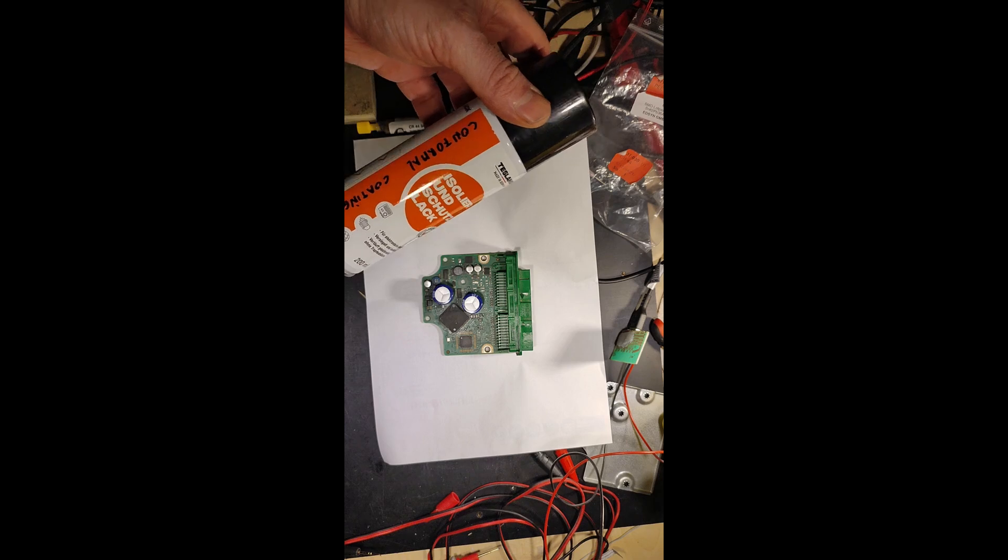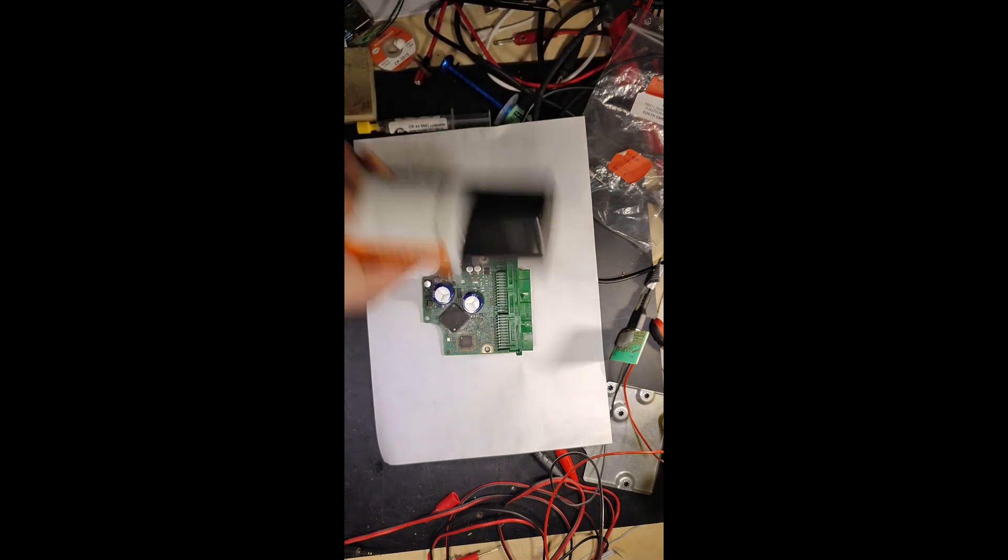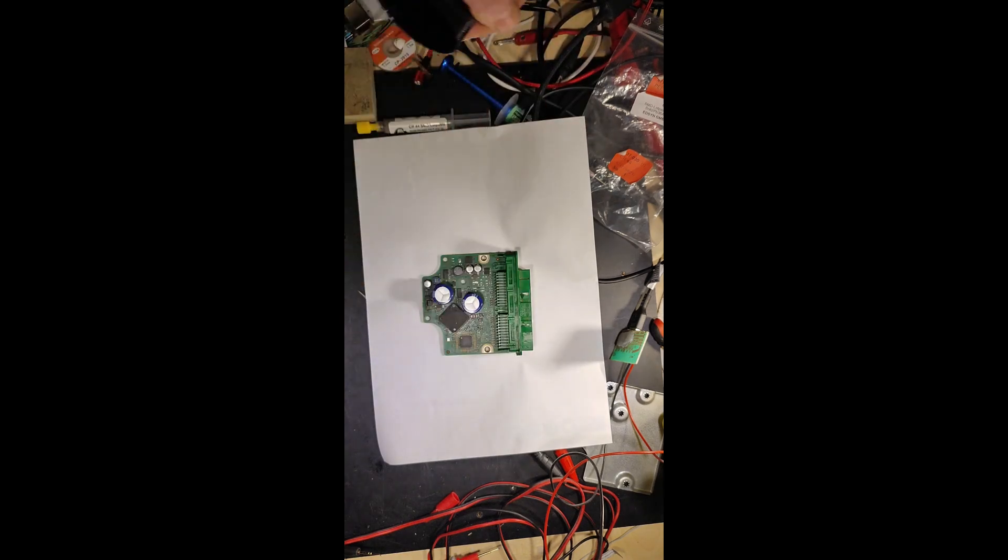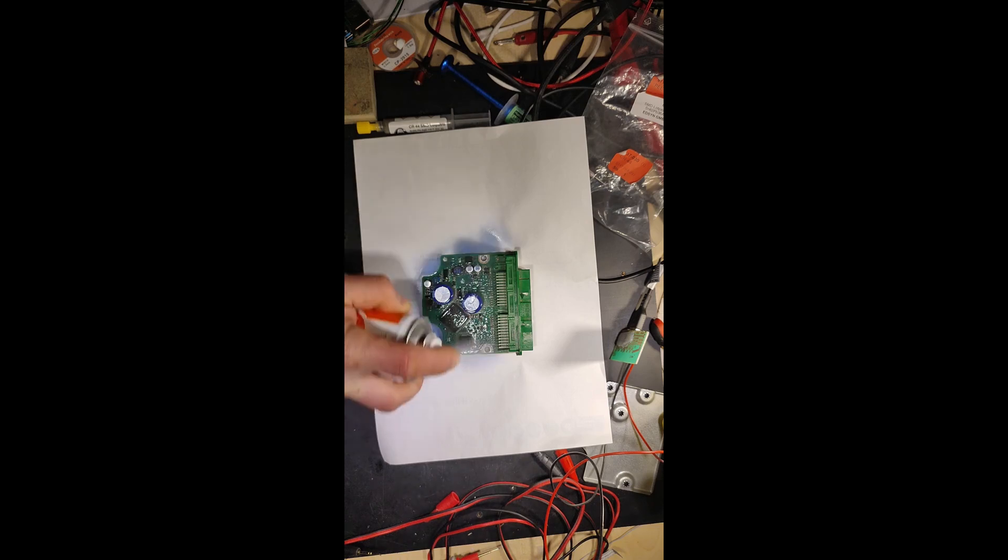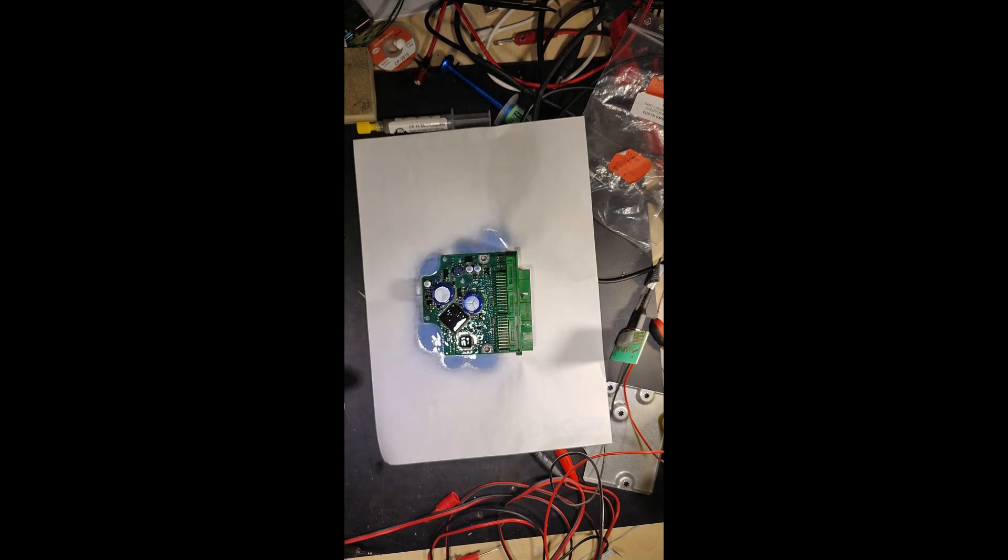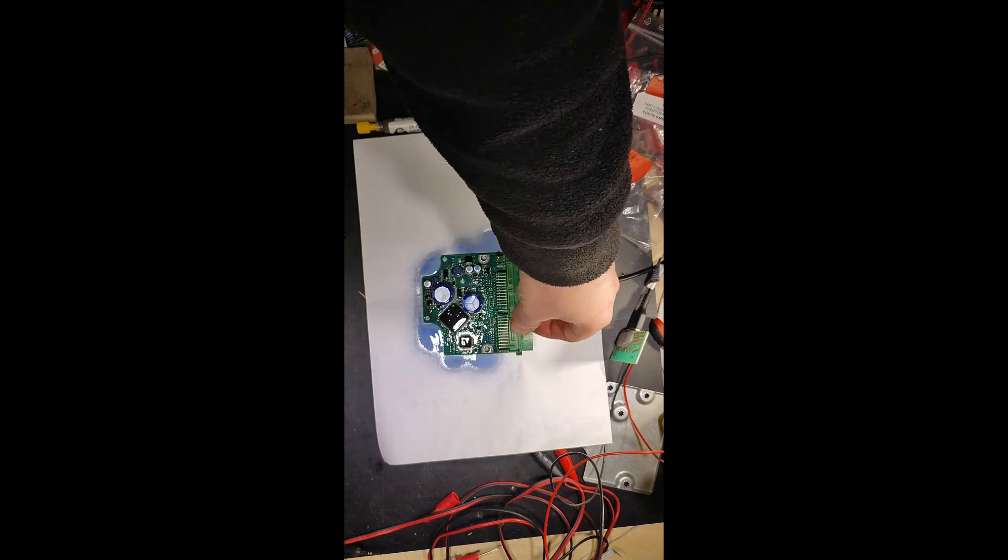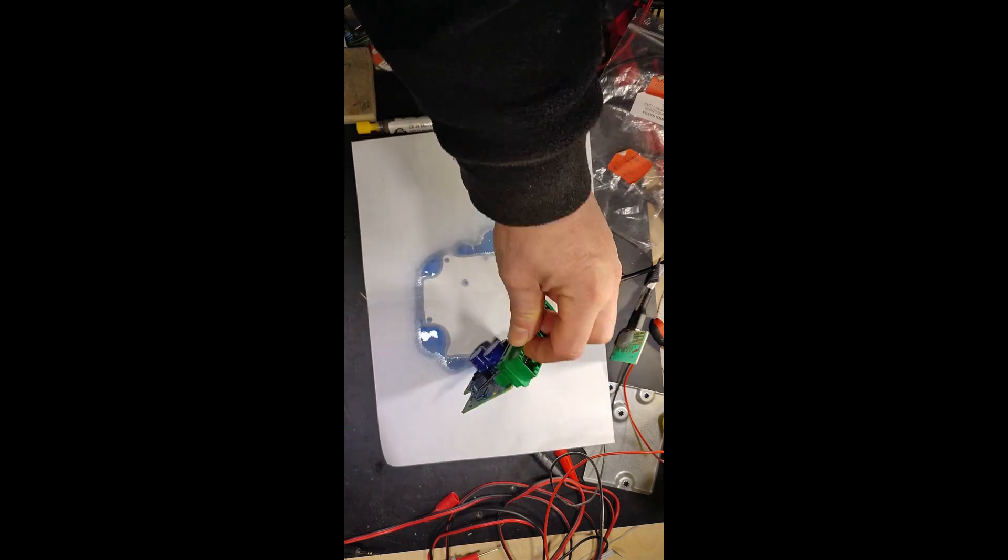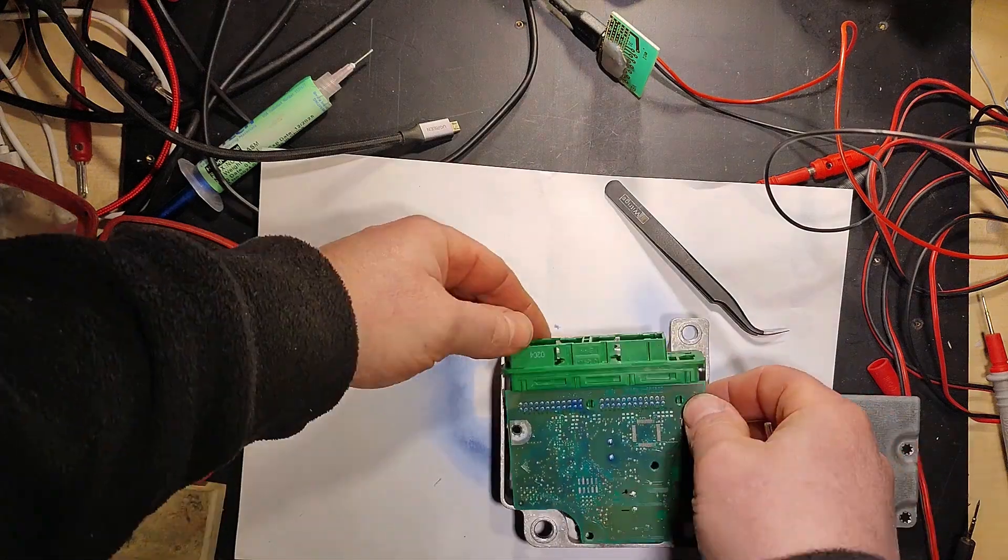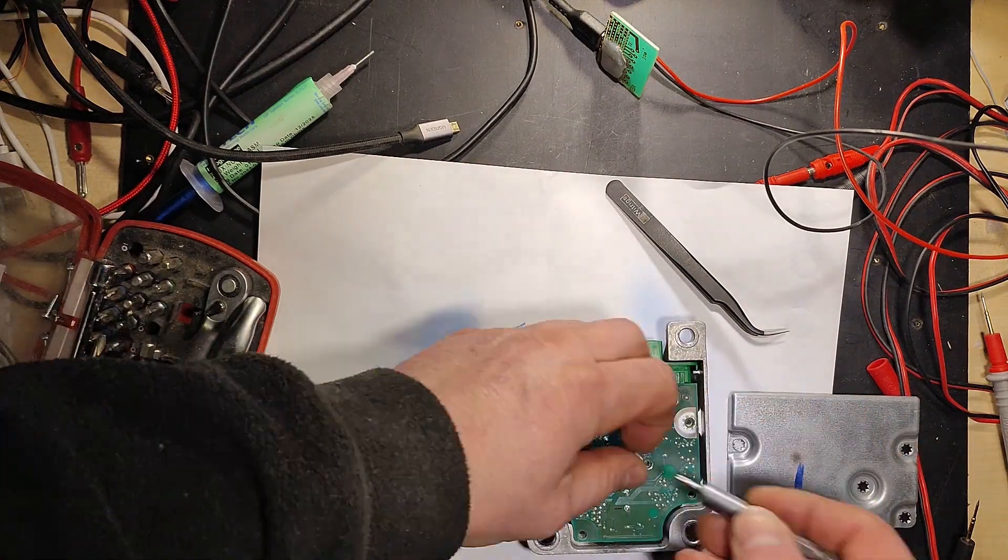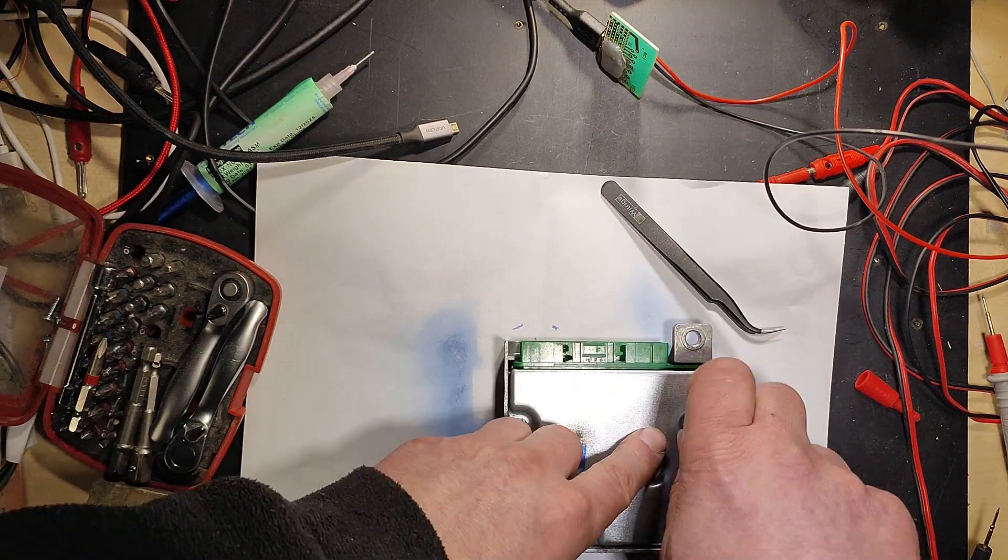Better be safe than sorry. I decided to apply Conformal coating on the board, which it does not have from the factory. This is, in case the problem is indeed related to condensation occurring on this board, then the coating should help prevent problems in the future. Only time will tell.